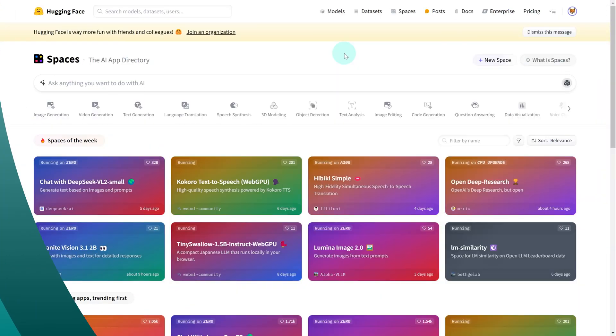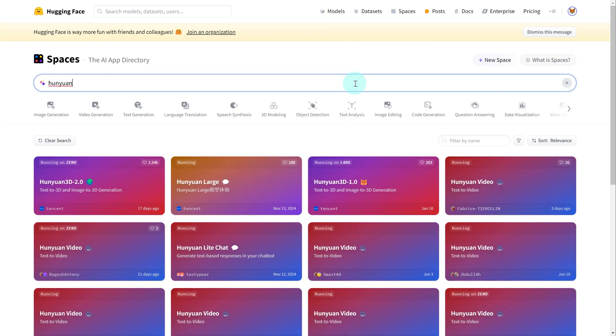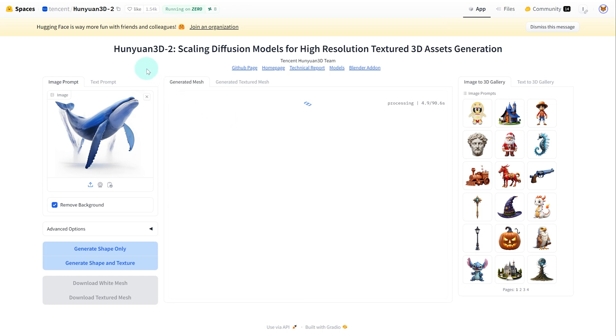Back over on Hugging Face within spaces, I'm just going to search for Hunyan 3D 2. And this looks to be an image to 3D modeling resource from Tencent. After dropping our image in, we want to click generate shape and texture. Remove background. And that's just going to process. Also, everything that I'm mentioning is completely free, by the way.